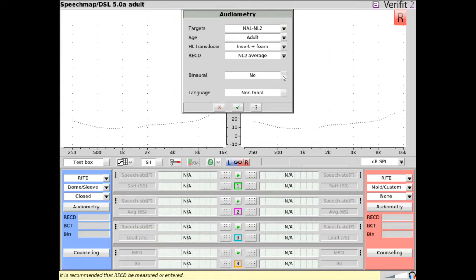Note that for NALNL2, setting binaural to yes means that you'll be required to enter hearing thresholds at 500 Hz and 2 kHz for both ears for targets to appear.